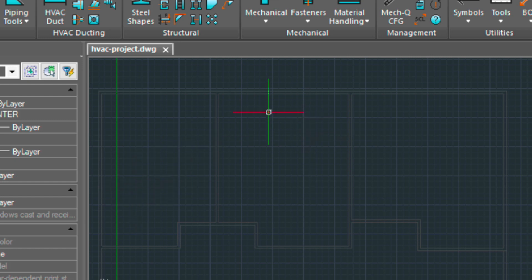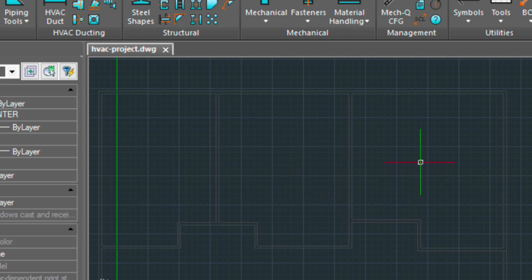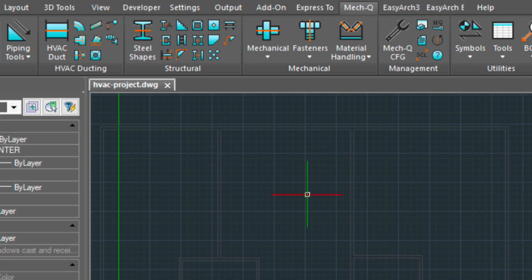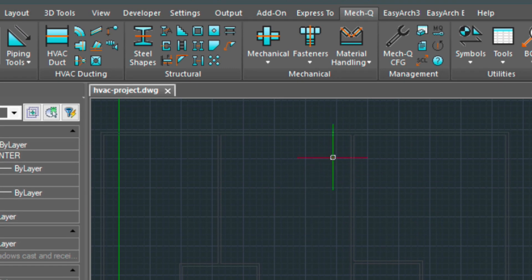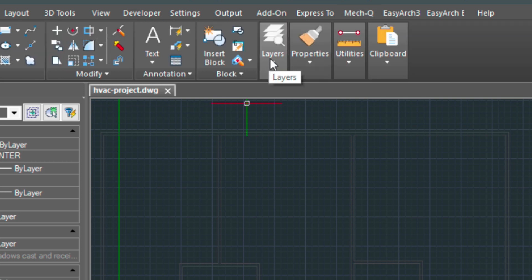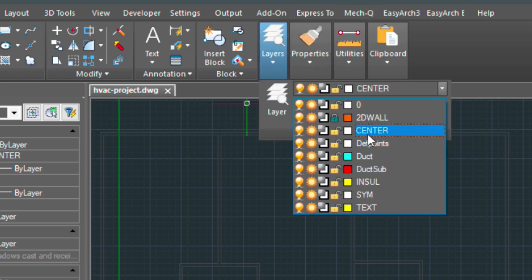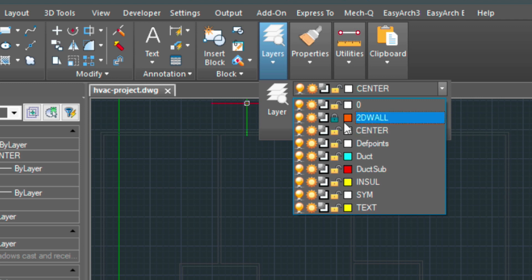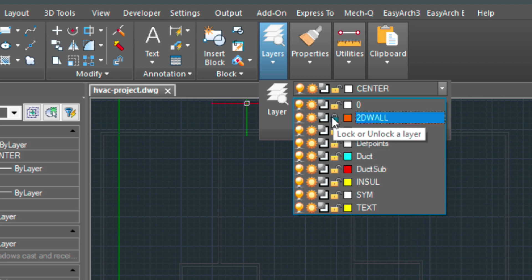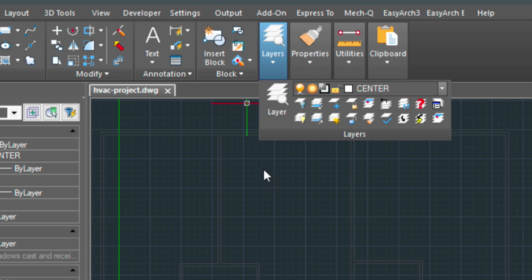So I've got a floor plan here in gray. You can barely see it, but that's good because we're going to be working over the top of this. Go into the layers menu and I've got this layer called 2D wall. I've locked it. So that's a good idea because we're going to be working in this and we don't want to disrupt the background. Make sure it's locked.